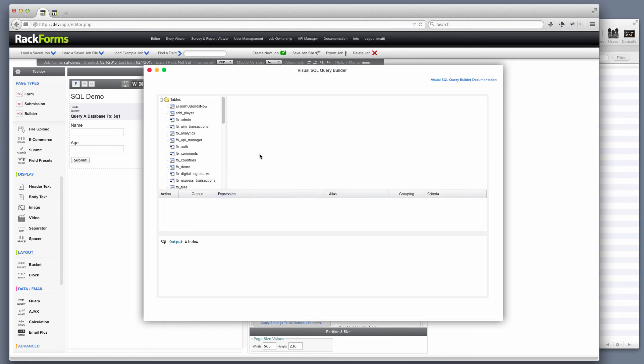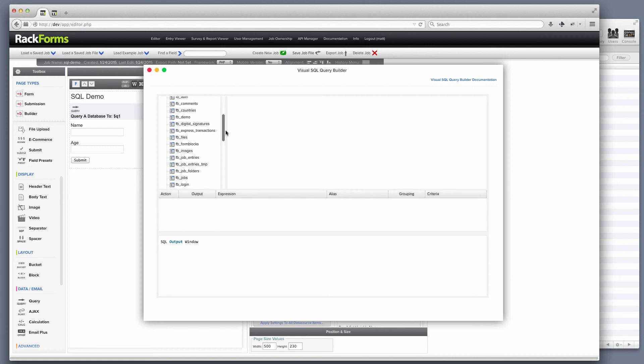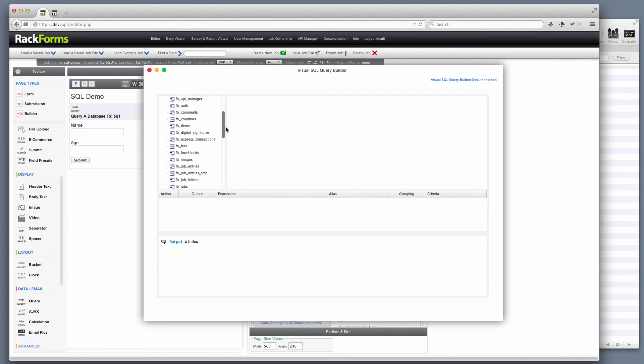I'll go ahead and click that, and I'm presented with a list of tables from the database I'm connected to. I want to query from, let's say, the FB Demo table, and I want to grab the name field. So what I'm going to do is just drag the table out, select the name field, and I'm good to go.